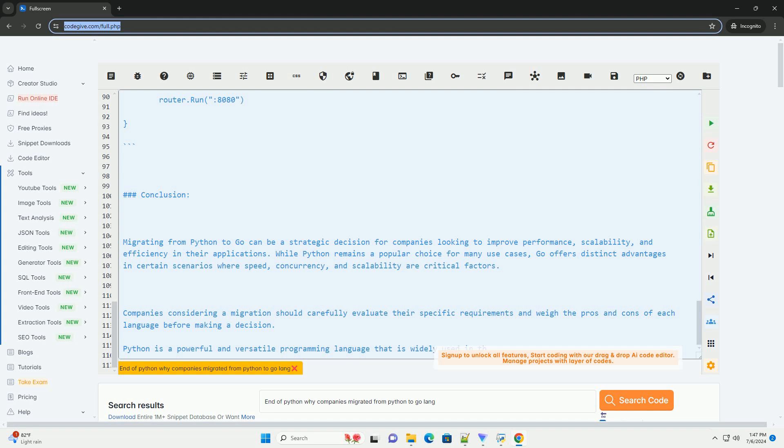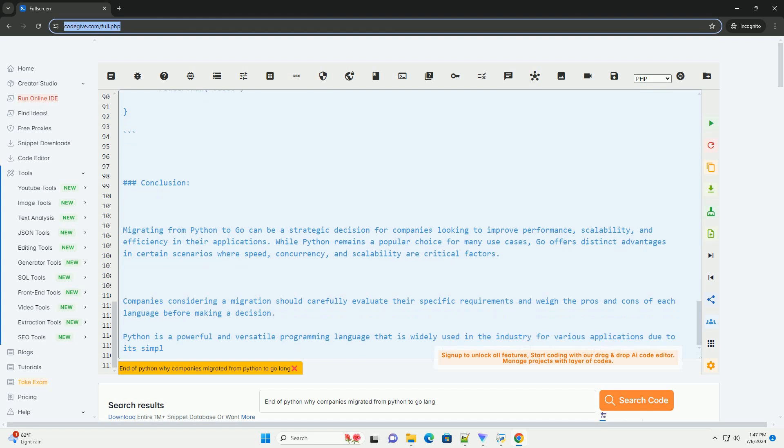Migrating from Python to Go Example. Let's consider a simple example of migrating a web server written in Python using Flask to Go using the GIN framework.